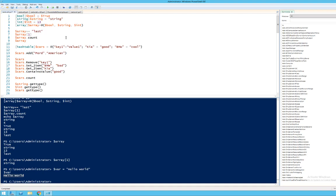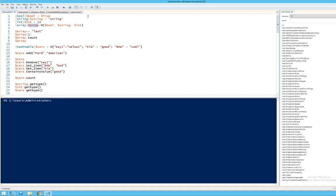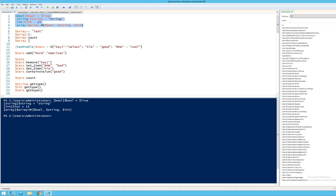If you want to declare an array, you type the variable name, then @ and then a comma-separated list of what you want. So I'm going to declare bool, string, and int to true, string, and 13, and then declare an array putting the bool, the string, and the int into it. Running that, to show that within my array I now have true, string, and 13, just as I declared.